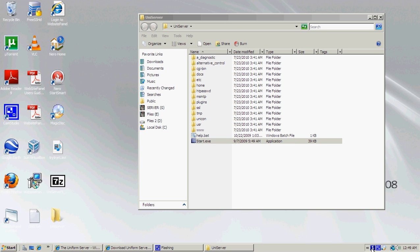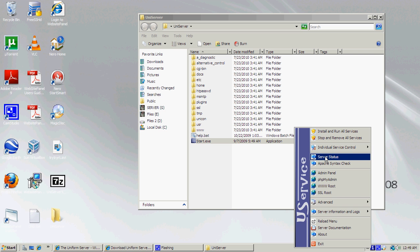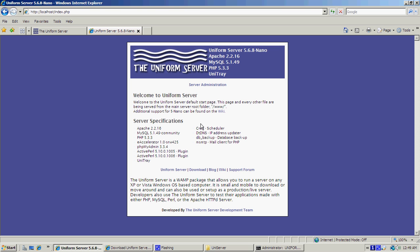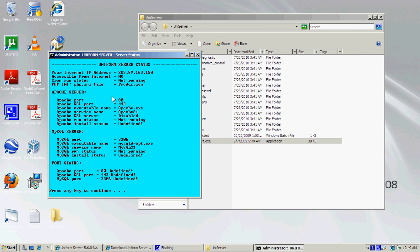Make sure those have all started by right-clicking and going to Server Status. This page automatically pops up when it starts and tells you that it has started. Up here it gives you all the stats — Apache 2.2.16, MySQL, PHP, and the UniTray icon. If you've got Windows XP the Apache and MySQL install status should say 'started' or 'running'; on Vista or above it may say 'undefined', and if it says undefined it is running. Exit out of that.